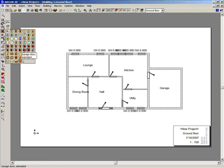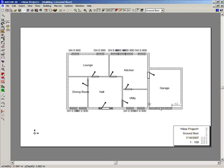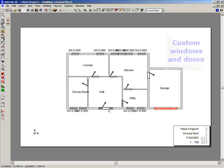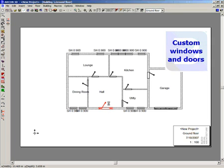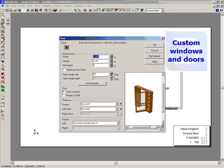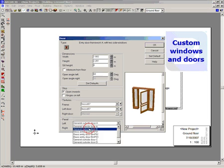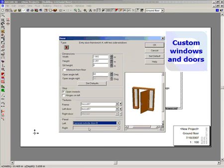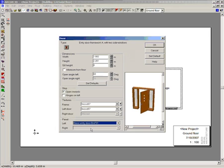Now we have placed our windows and doors, we can edit them further. This is done by double left clicking a door or window. This will bring up the door dialog. In the door dialog you can adjust height, width, type and specific details of a door.